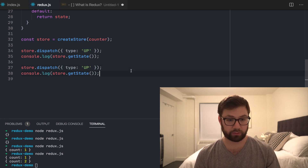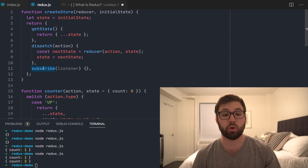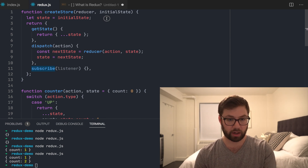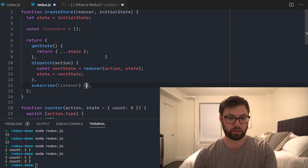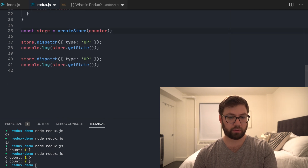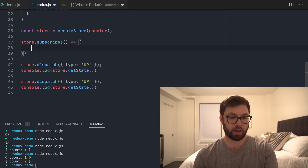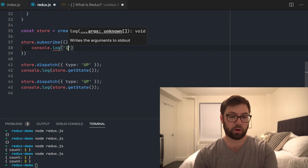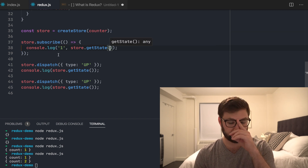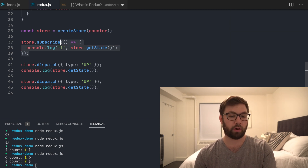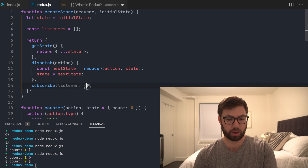Another part of the Redux store API is being able to subscribe to be notified when the state changes. For that I'm going to create a listeners array. Down here I can do store.subscribe with an empty callback, then do store.getState, such that every time the Redux store changes, all my subscribe functions are called. One dispatch gives one, a second gives two.